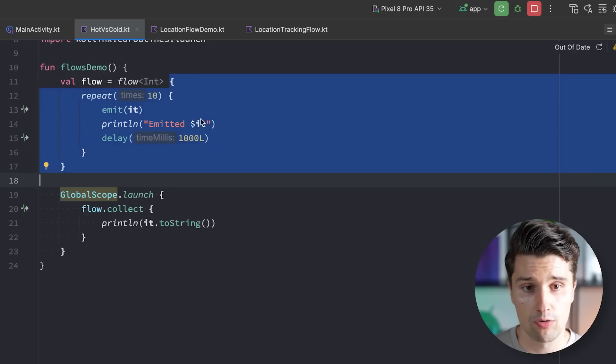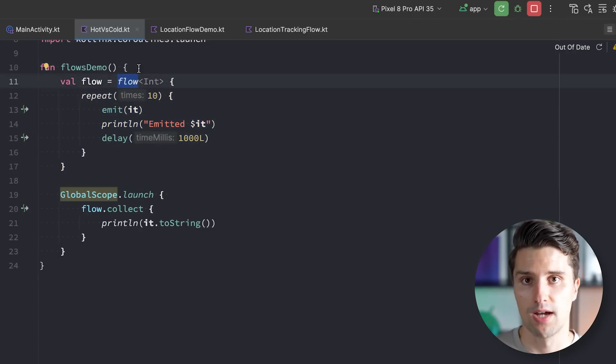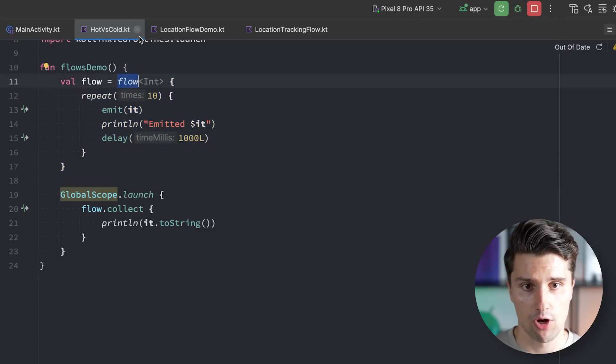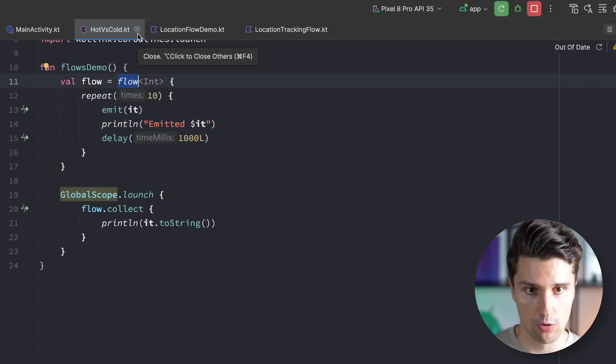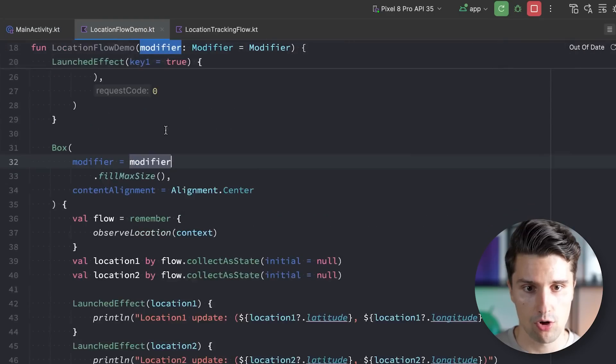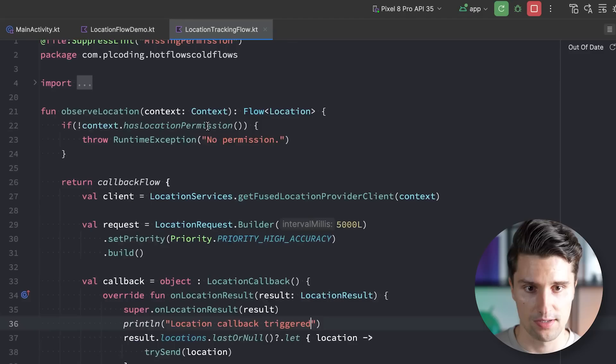But this really just as a very broad introduction. I want to show you a more real world scenario which helps you to really understand what the difference between a cold and a hot flow is and why we need both of these sometimes. So you've now learned about these normal flows, but there are different types of flows.